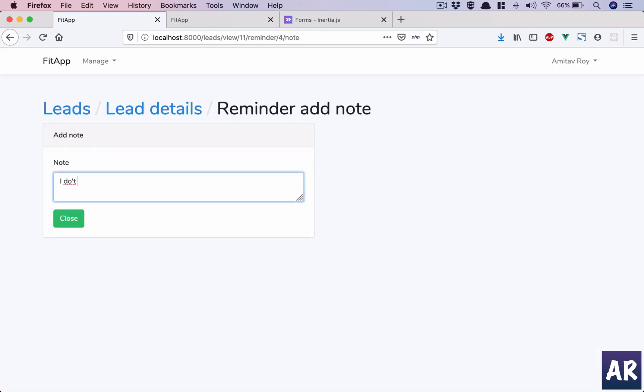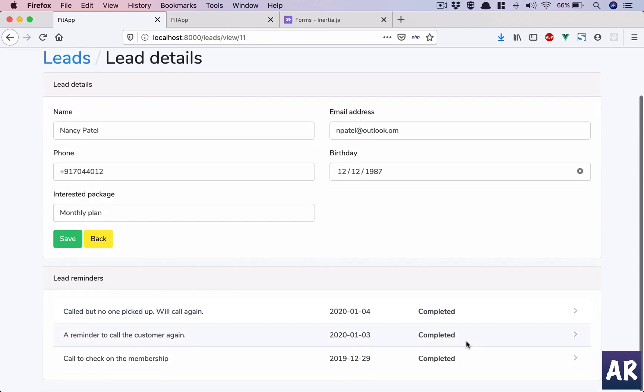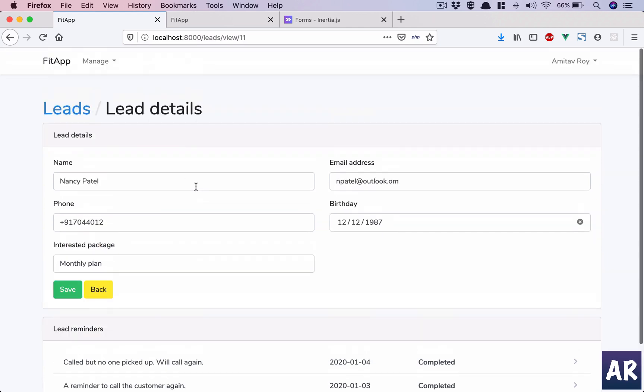Now on fourth, let's say we close the reminder. I don't think it will work. And we do close, and this is, that's done. So yeah, that's the entire flow which we had in our mind and we have completed it.